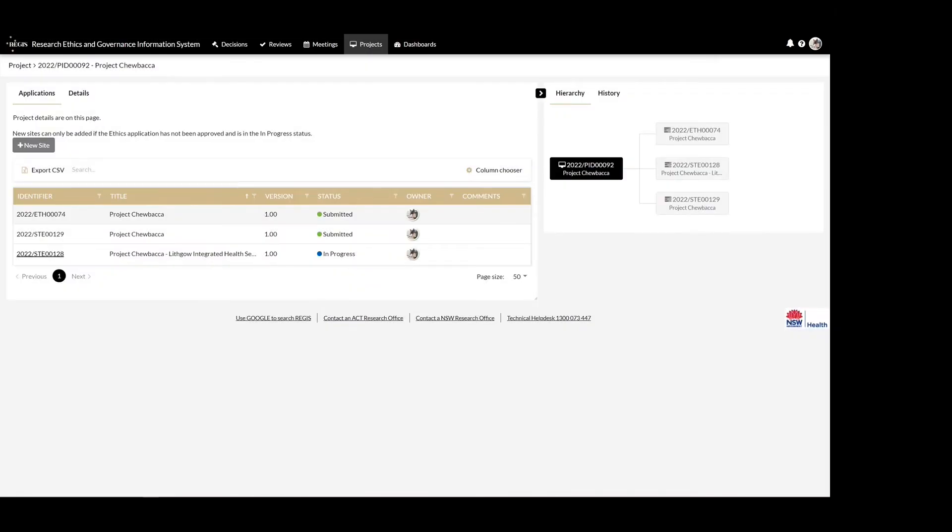When ethics is currently under review by a NSW or an ACT HREC, meaning it is not yet approved and is in the status of in progress, a new site can be added using the new site button.